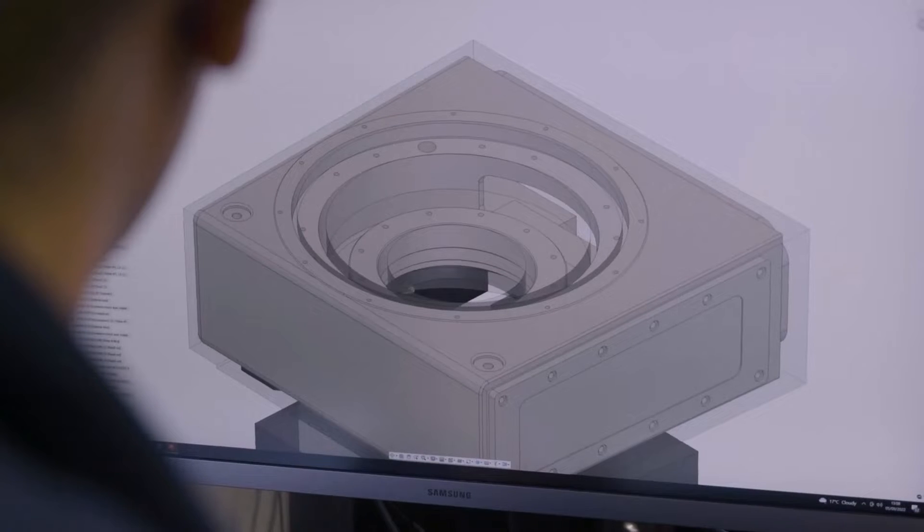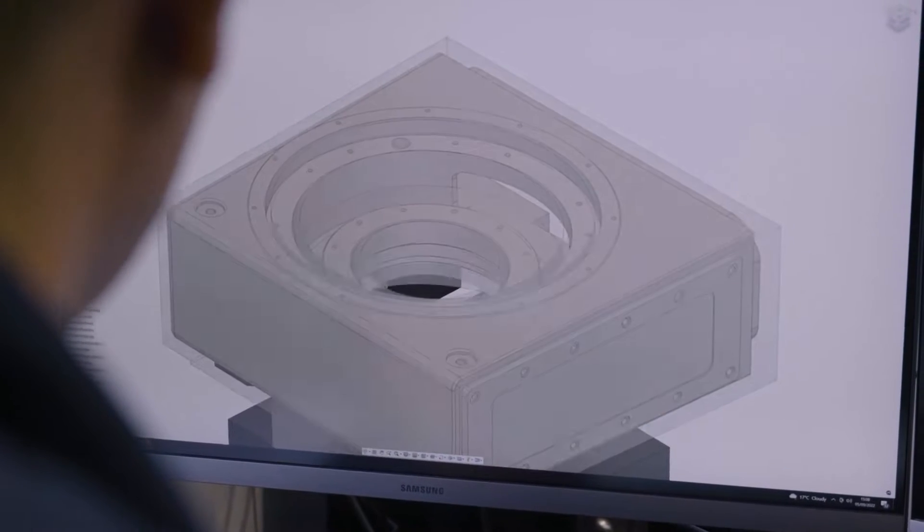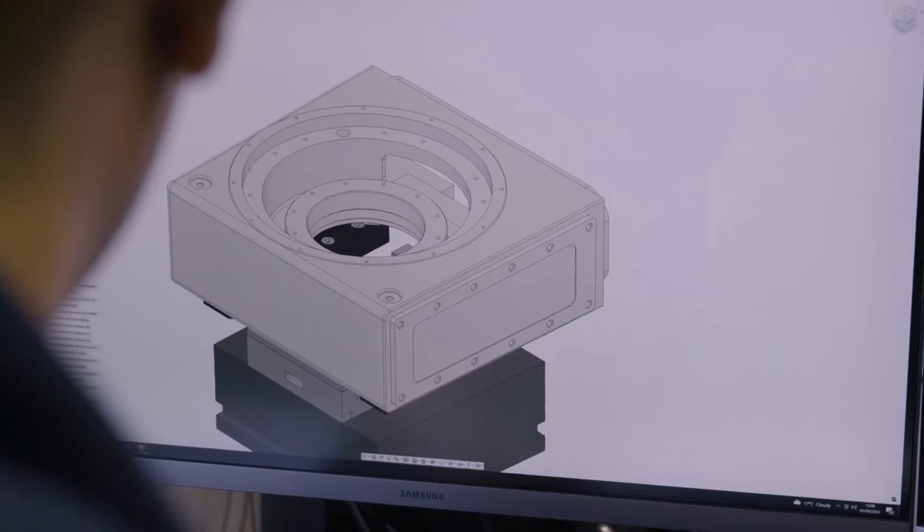And with Fusion 360, we can make them much, much quicker than anyone who is not using Fusion 360.